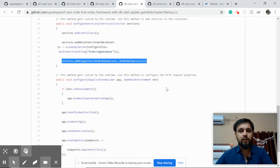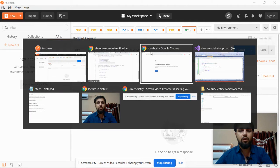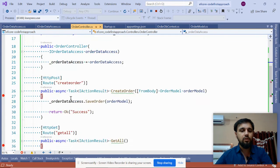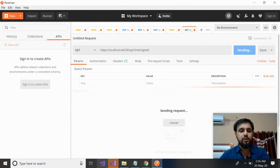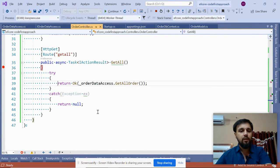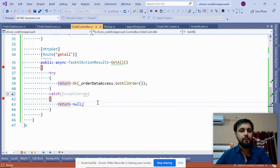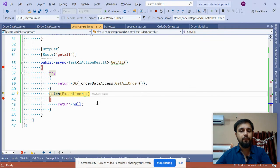Postman is open. Paste the URL: port 44378, api/orders/getall. Hit the Send button - we have a breakpoint here. Now let's see what happens. It is trying to connect to the database which does not exist, and we have the expected exception.